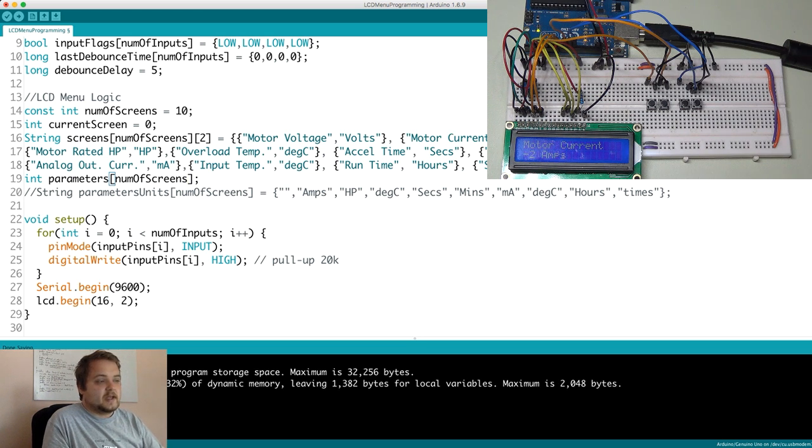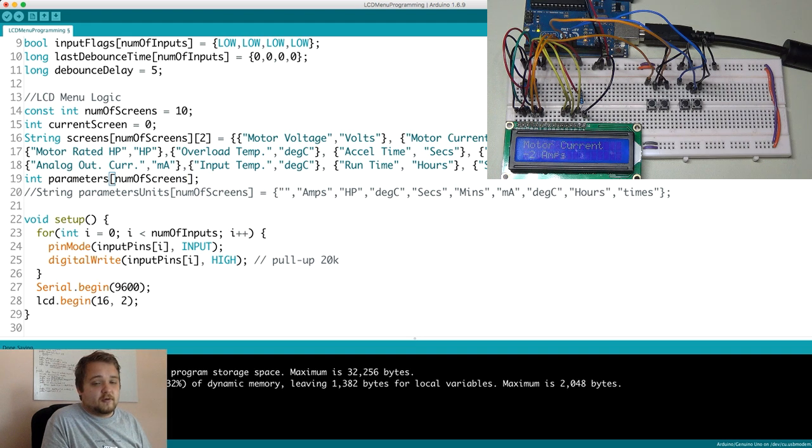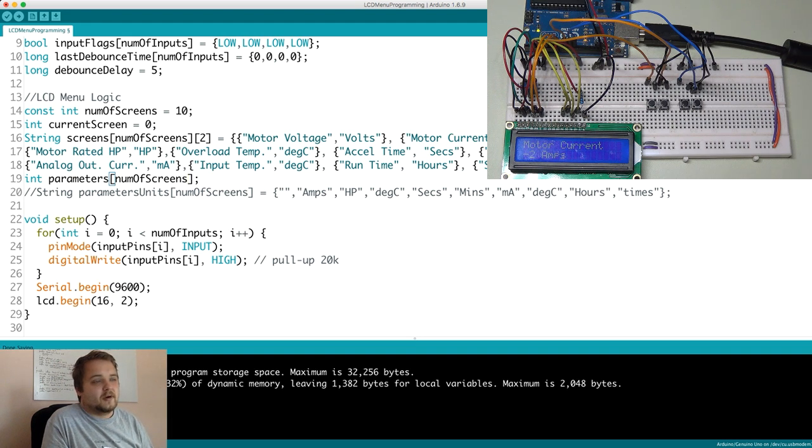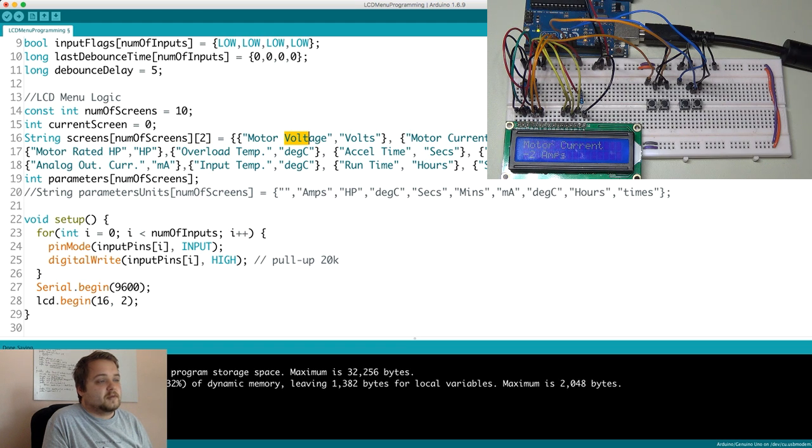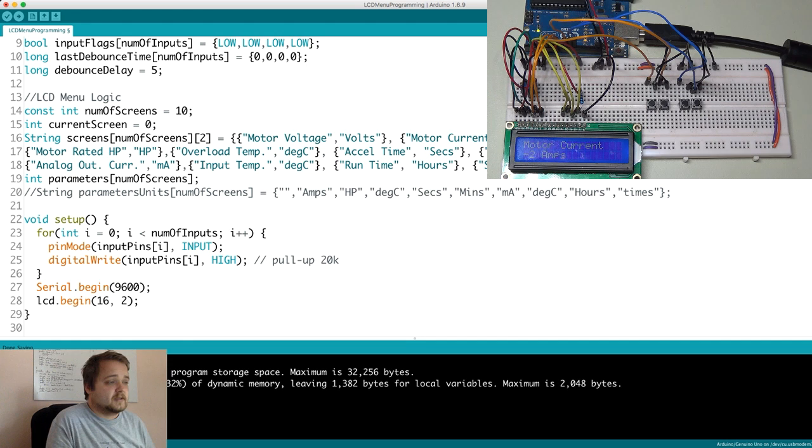So for example if the setting is 74 degrees Celsius for example then you can retrieve parameter number three which would be your setting for the overload temperature. As an example.